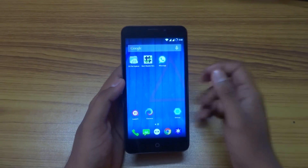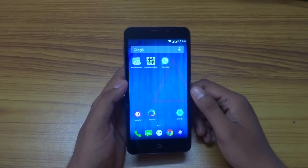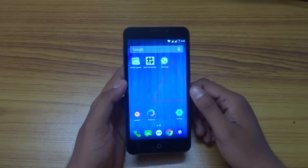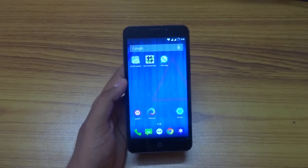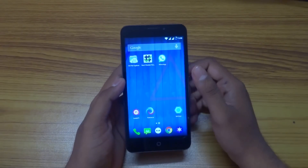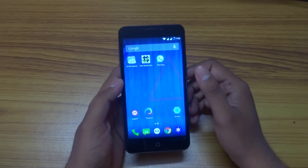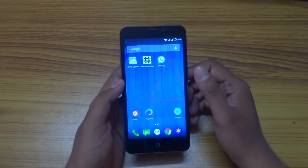Hey, what's up YouTube, it's Cool Freak here. Today's tutorial will be on how to flash a ROM called unofficial Euphoria OS 5.1.1.